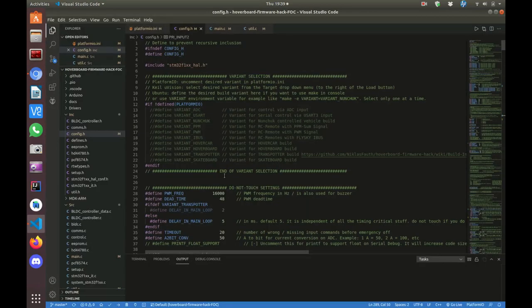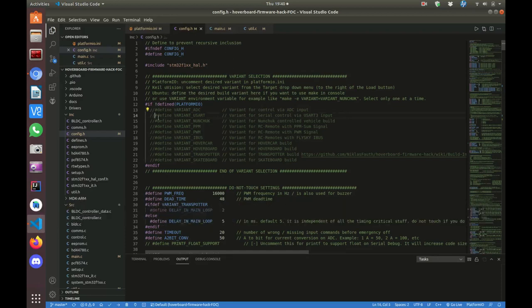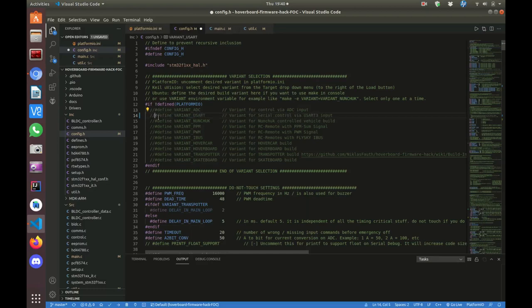Once you've cloned the repository, open up that folder in your favorite editor, and first let's open config.h. In the past, we've uncommented Define Variant USART, but in this case we want to Define Variant ADC.